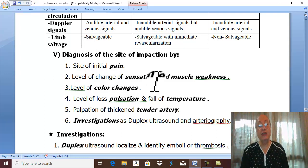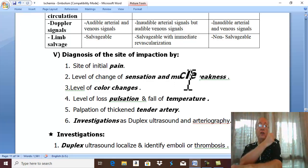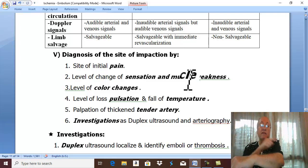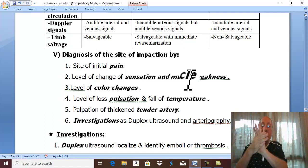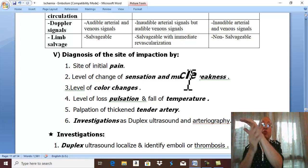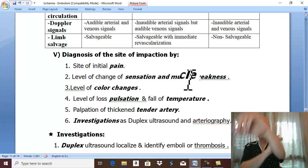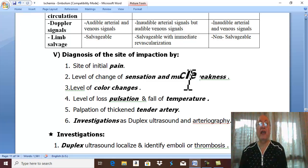The site of change in sensation and muscle weakness also helps determine the level. When examining sensation progressively up the limb, the level where sensation is lost marks the level of ischemia. Similarly, when testing motor power, the level where muscles become weak indicates the level of acute ischemia.